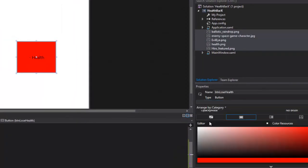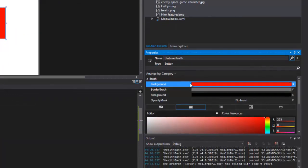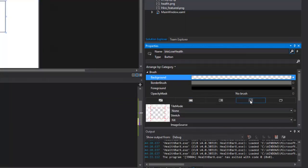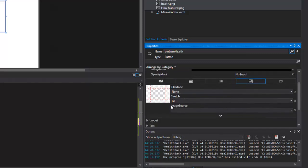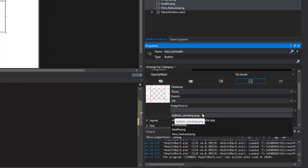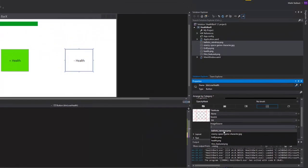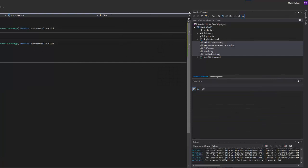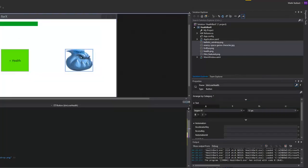Now I'll go into the button and change the background — where the red is — from a solid color to an image. When I do that, I can scroll down a little to see the image source, which gives me a list of images in the project. I'll click the arrow and select the ballistic raindrop. Then I'll do a slow double-click to remove the text label from the button.